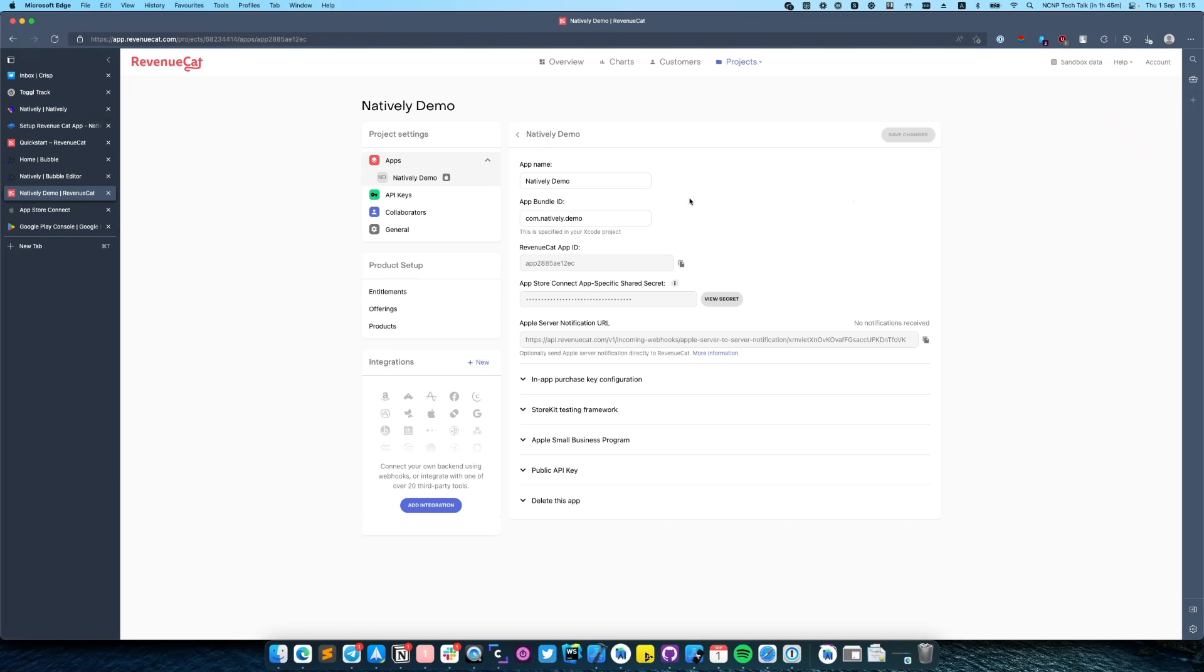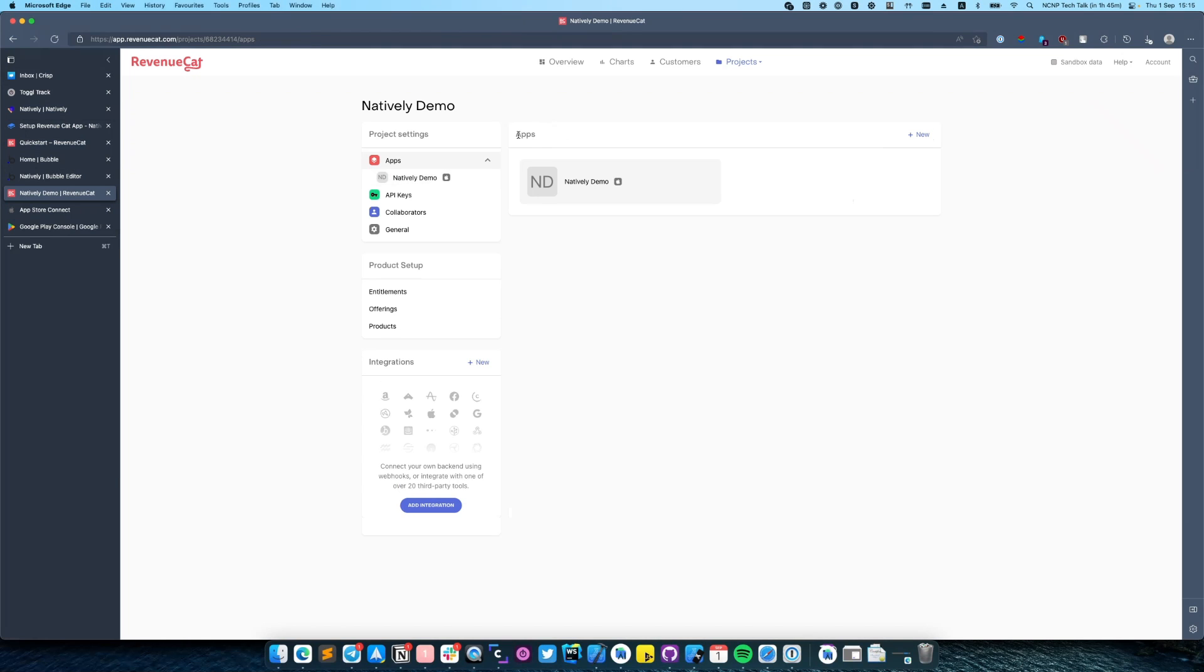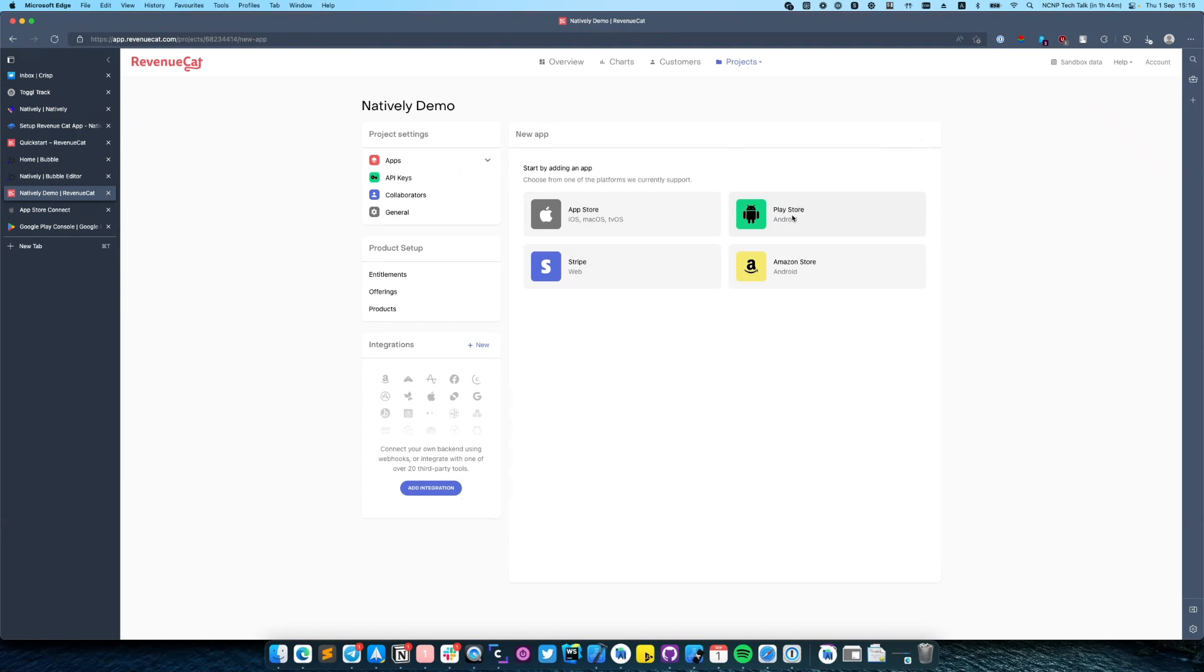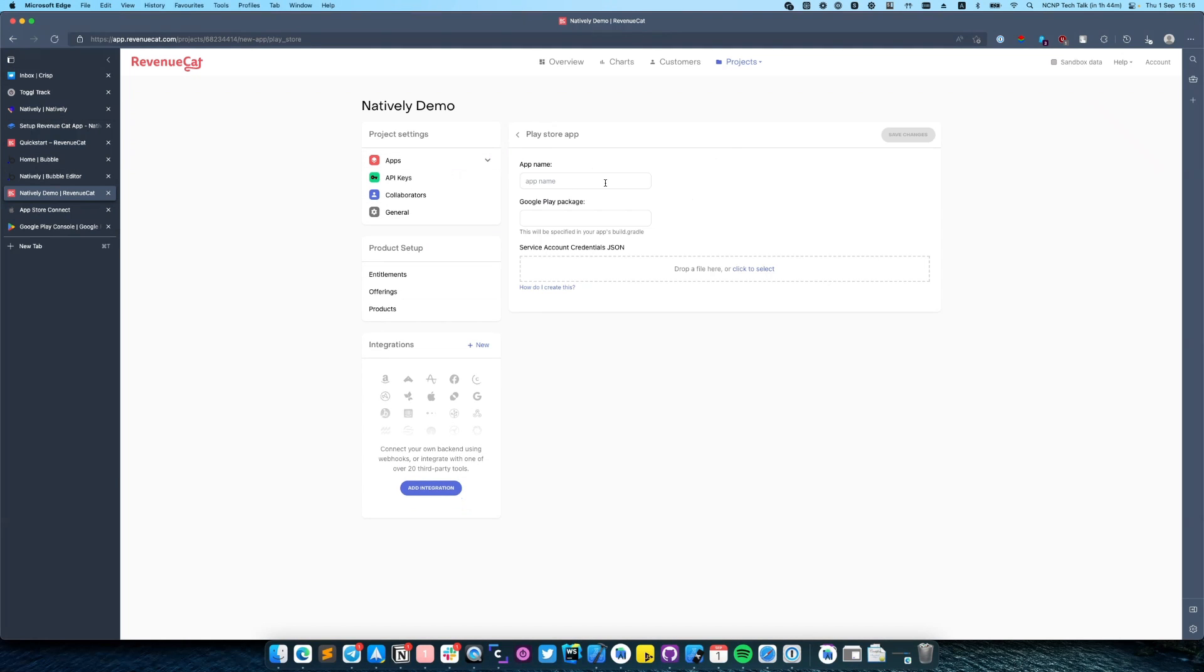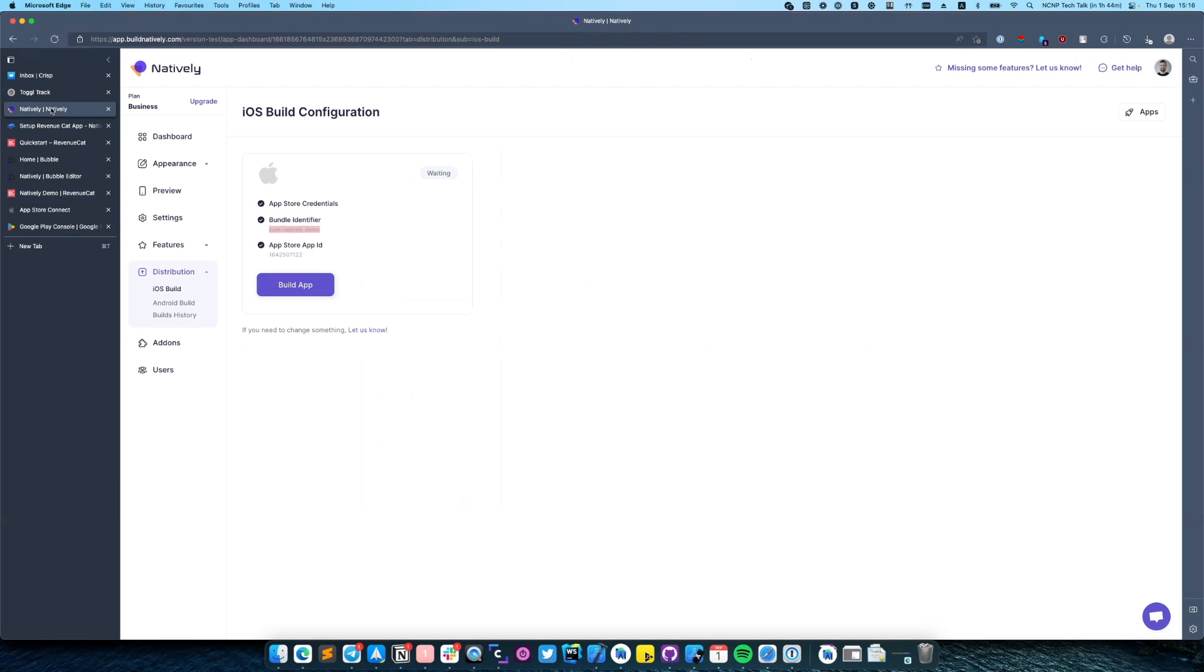We have successfully added our first application. Let's do the same for Android. Google package identifier can also be found in Natively. Just go to distribution, Android build, and select development.